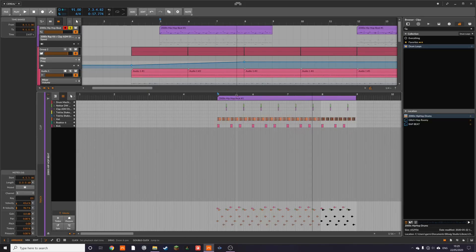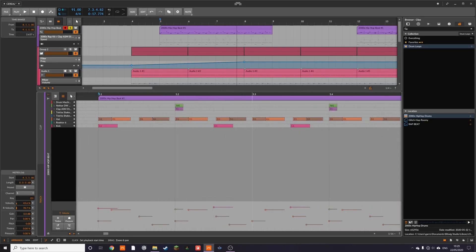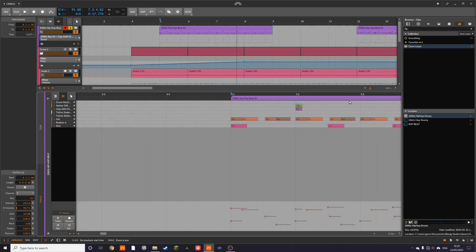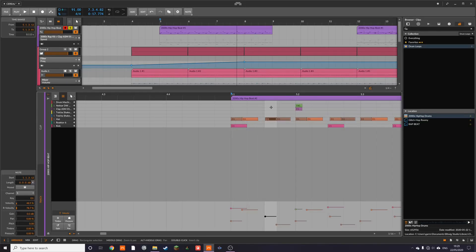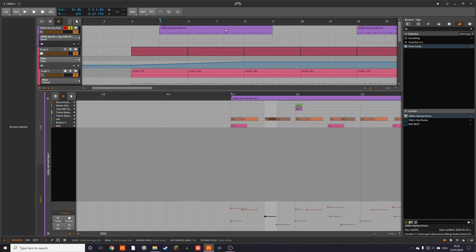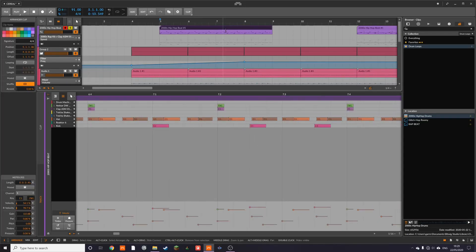Okay. So, you know, it sounds kind of cool. This really isn't something that you could achieve with the groove system. So, you know, you can play around with it and see how you like it. Anyway, we're going to leave that behind for now.